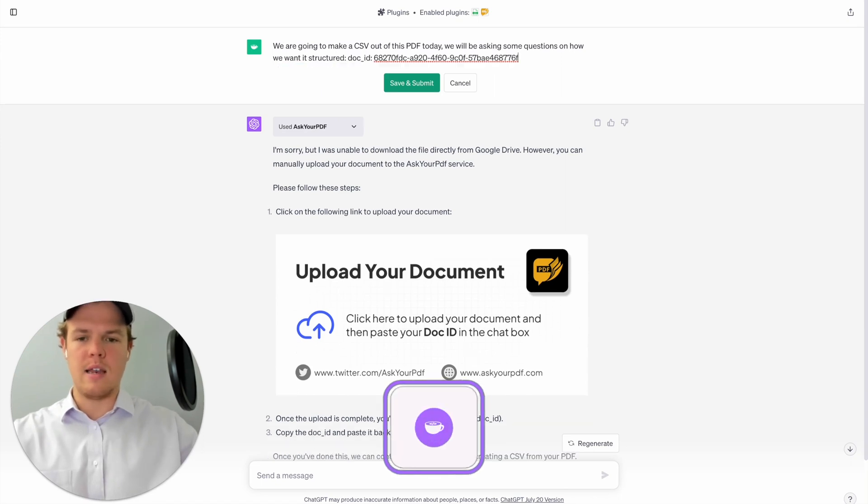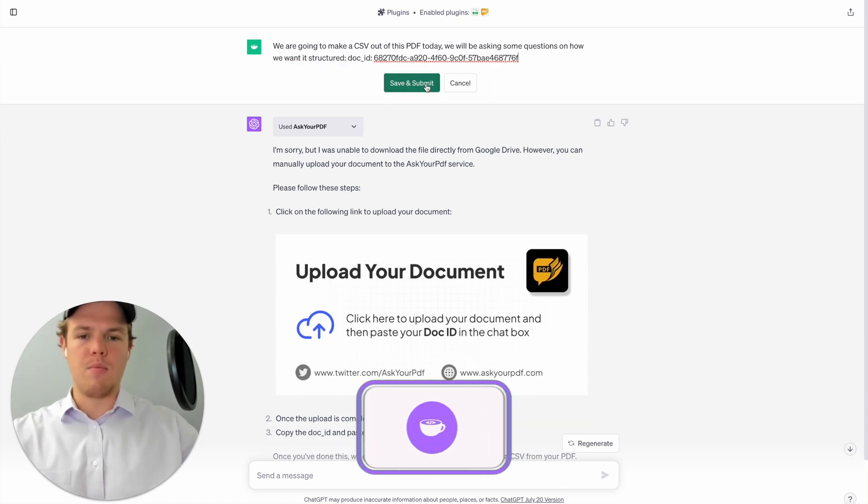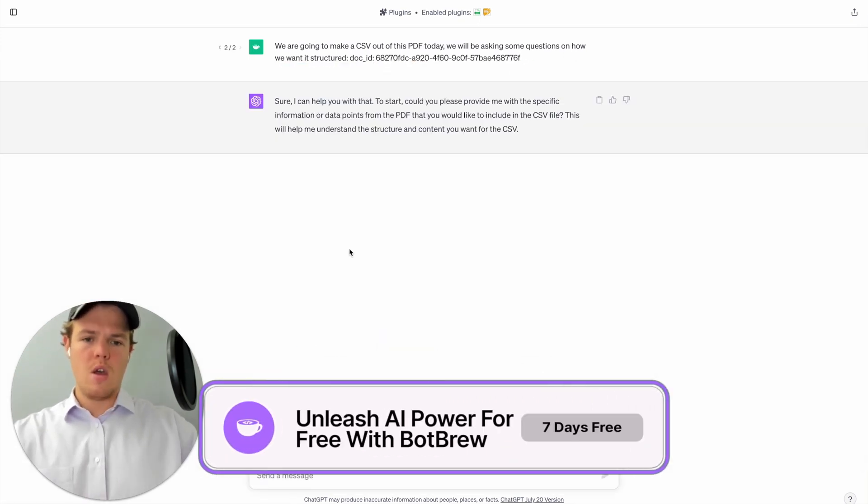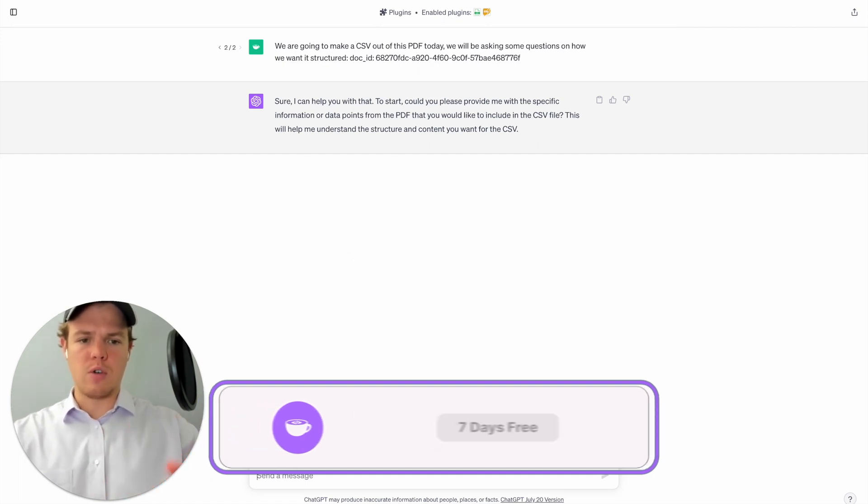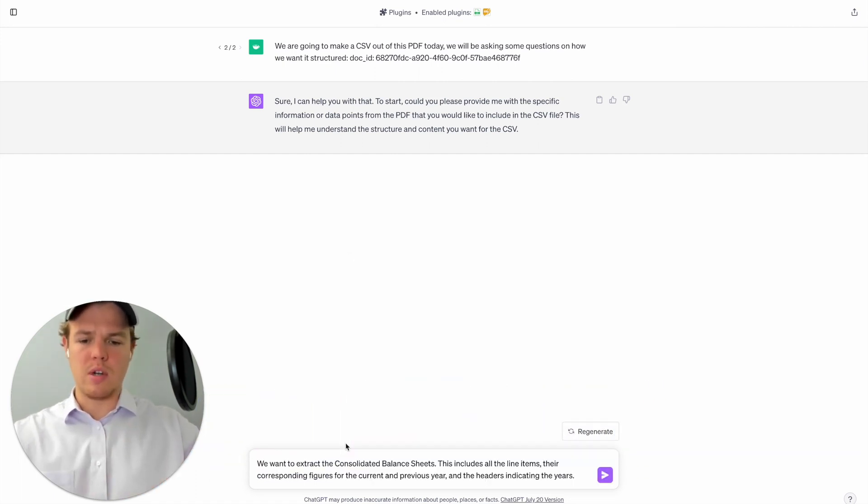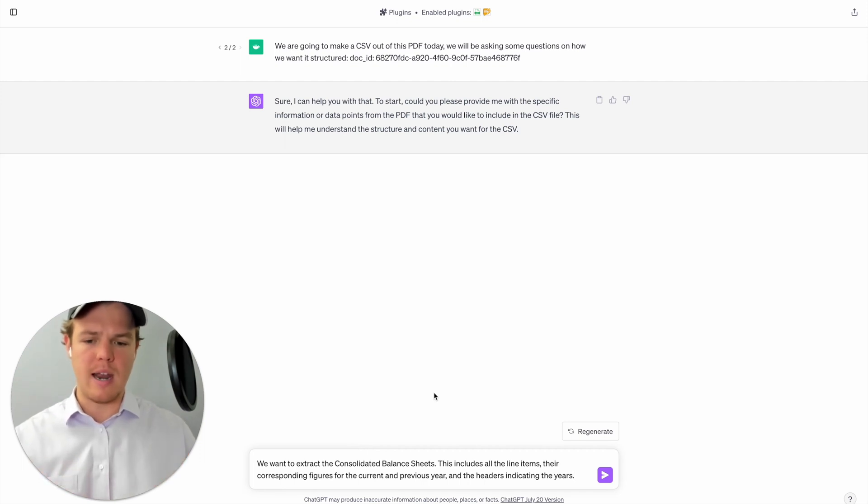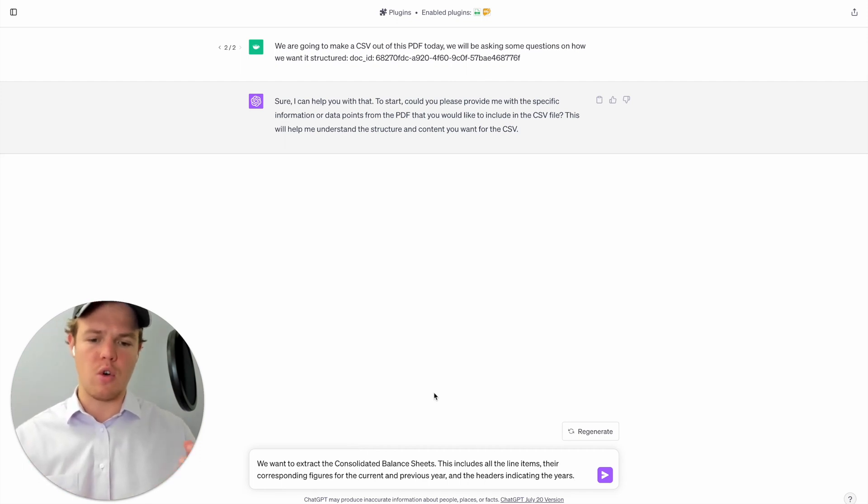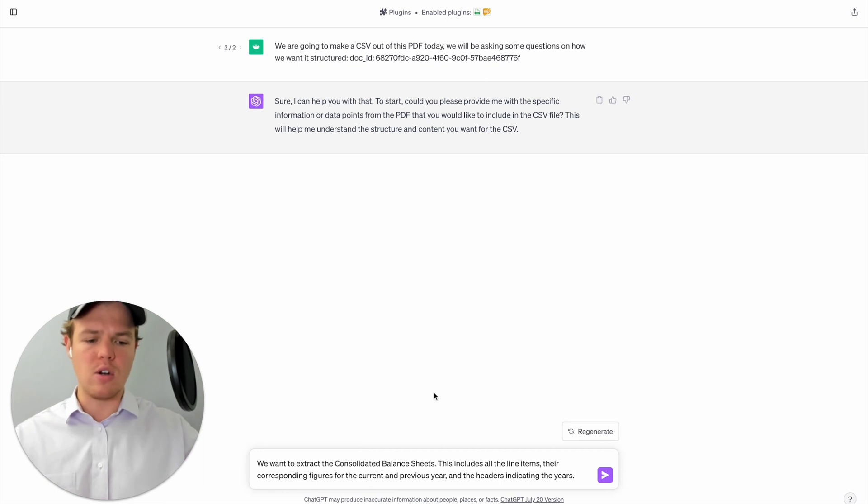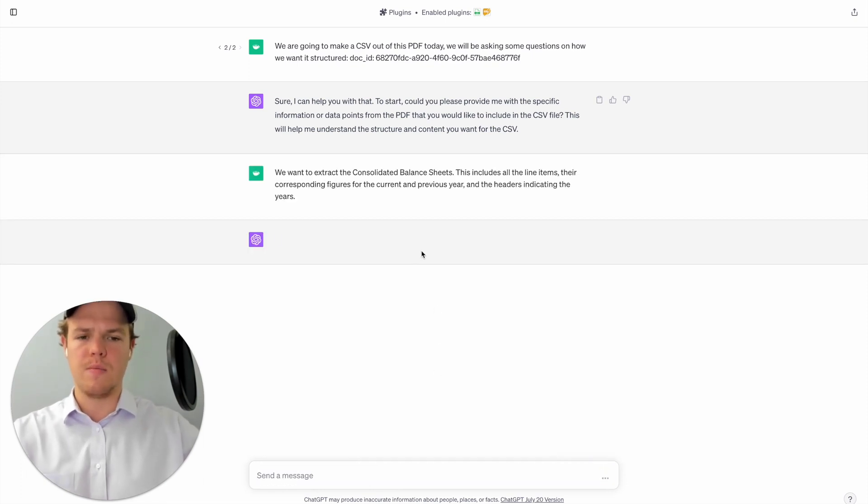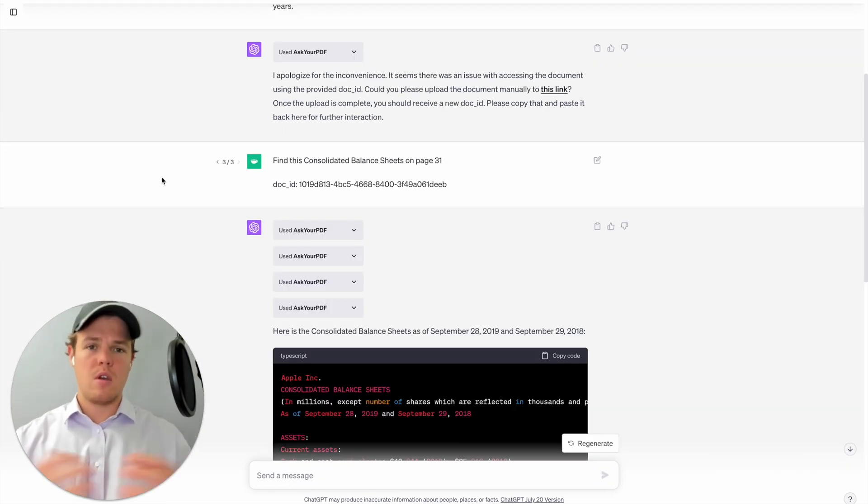Let's go ahead and reproctor this question here. We're going to delete that drive link, sad days, and provide the doc ID. Once we do that, we're going to answer its first question here. I'm going to say we want to extract the consolidated balance sheets. This includes the line items, their corresponding figures for the current year and previous year, and the headers indicating the years. Enter here.